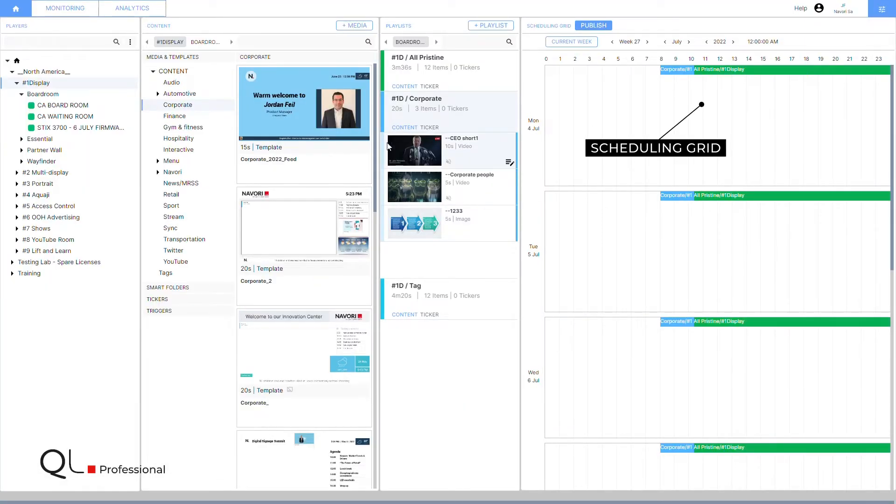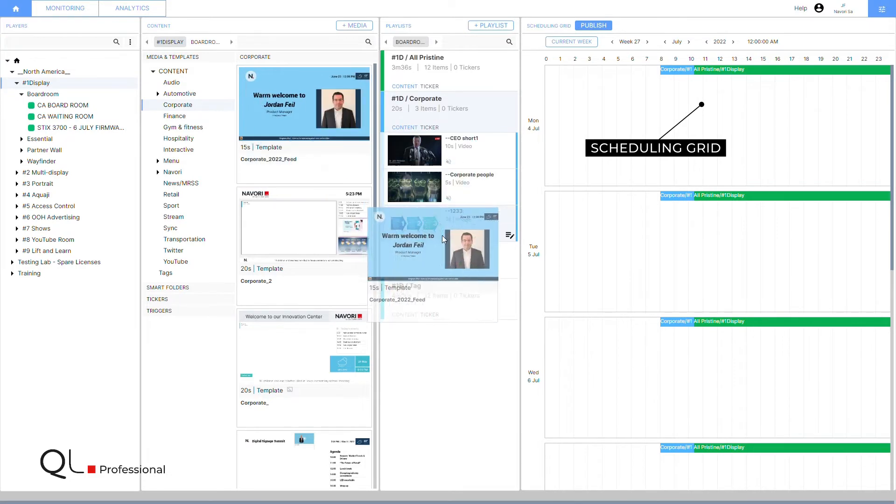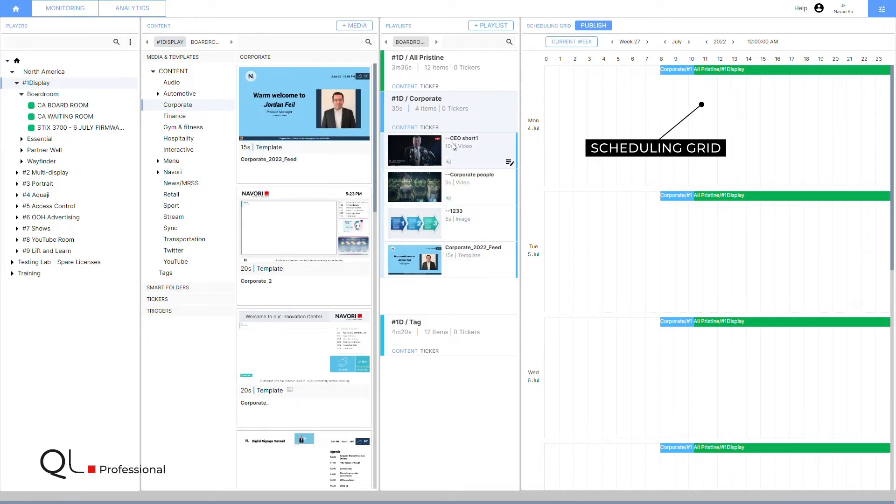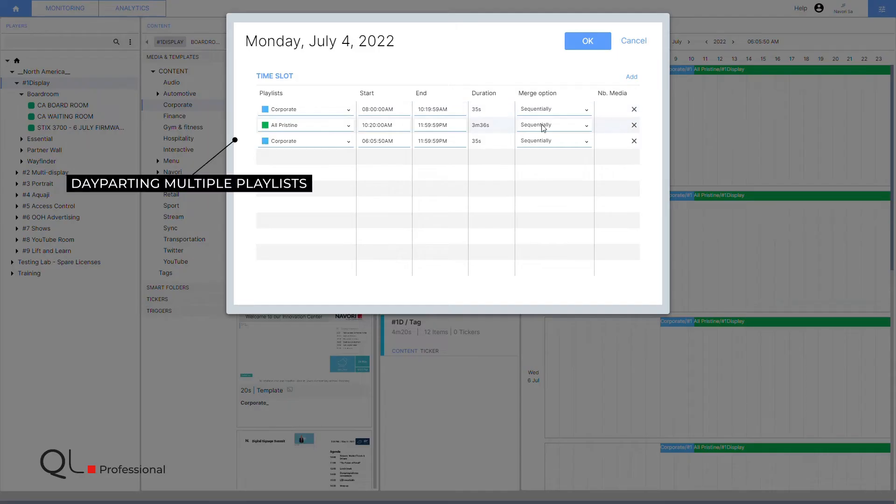It includes a scheduling grid for multi-level programming and day-parting multiple playlists. Use it to program and schedule national, regional, and local playlists.